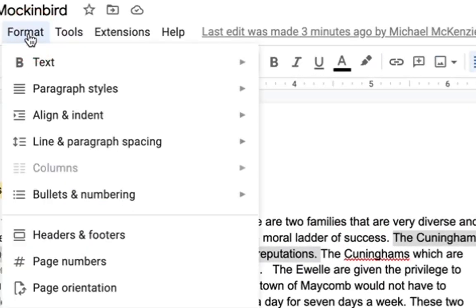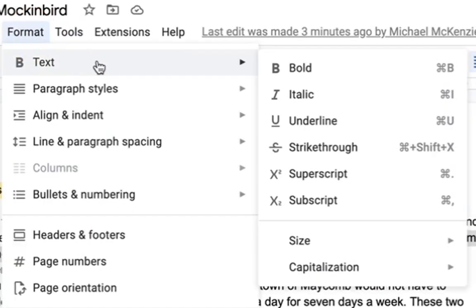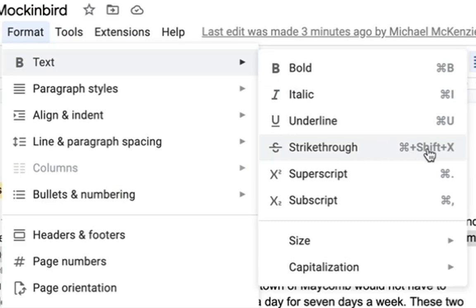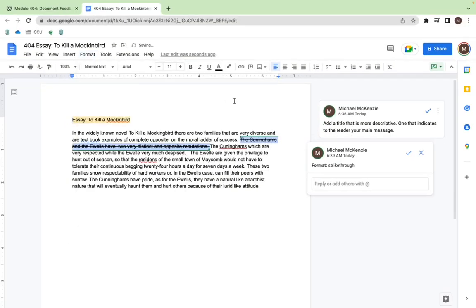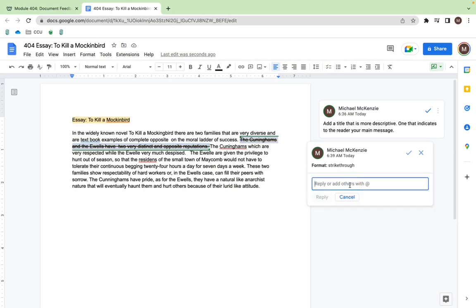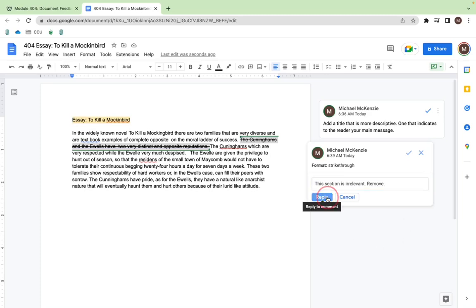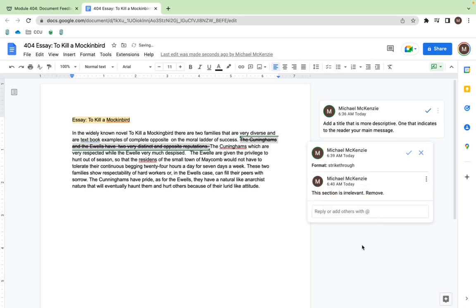We'll go to format and then text. There's a shorthand you can use as well, but we'll just click this for now. You can see on the right side it says strikethrough, and you can add a comment as well. So let's add a comment to that. We'll just add section is irrelevant and to remove, so that way the reader knows what to fix.